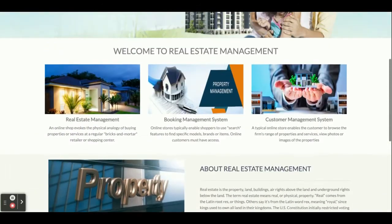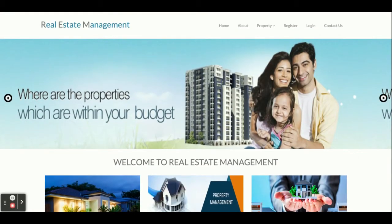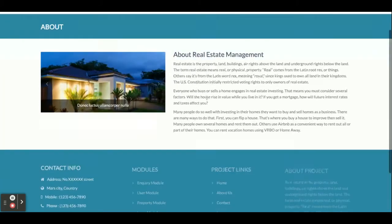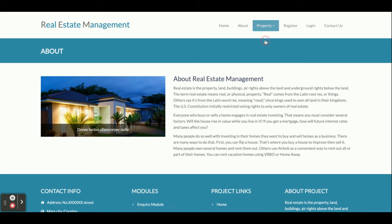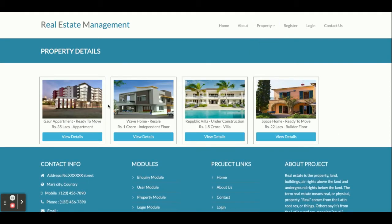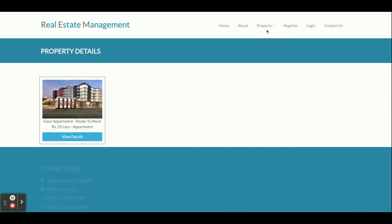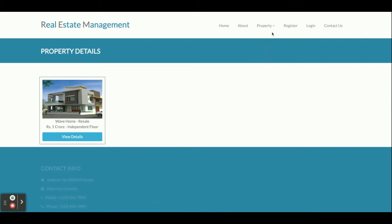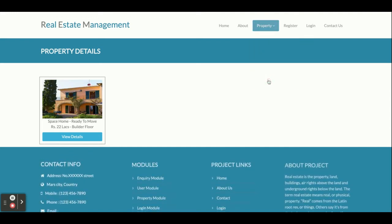This is the home page of the project. All things are static here — there is nothing dynamic. This is the About section, also static. This is the Properties section — you can see all of the properties here. We have four properties added. If you want to filter, you can filter records from here and you can see the results getting filtered out.